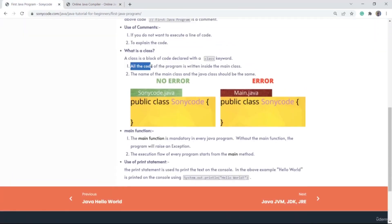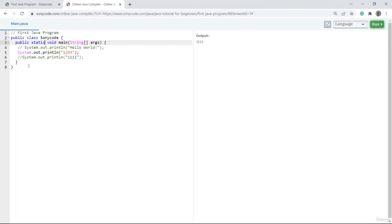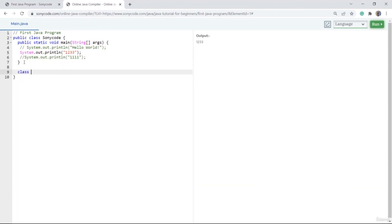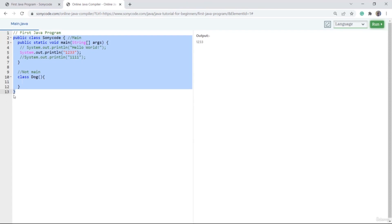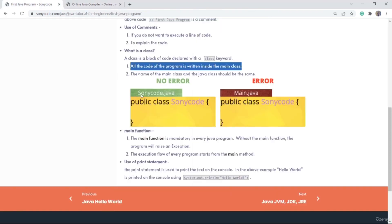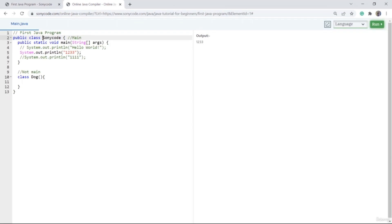The first property is that all the code of the program is written inside the main class. If I make one more class — to make a class I have to write the class keyword first — this new class called 'dog' is not a main class. But SonyCode is a main class because the file inside which this code is saved has the same name as the class name. That's why we call this class the main class.